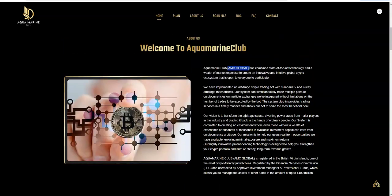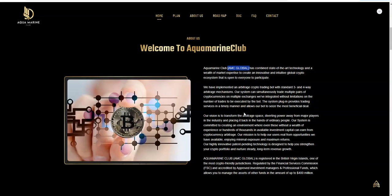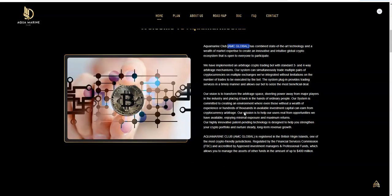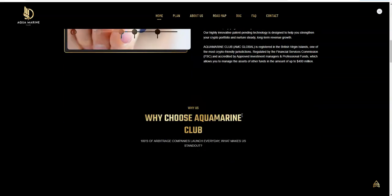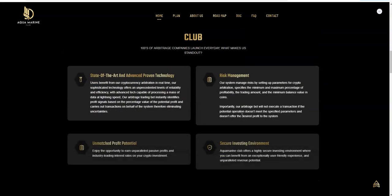They say they combine state-of-the-art tech and the wealth of market expertise to create this sort of innovative, intuitive global system that has opened for everyone. They said they're registering in the British Virgin Islands and all that good stuff.